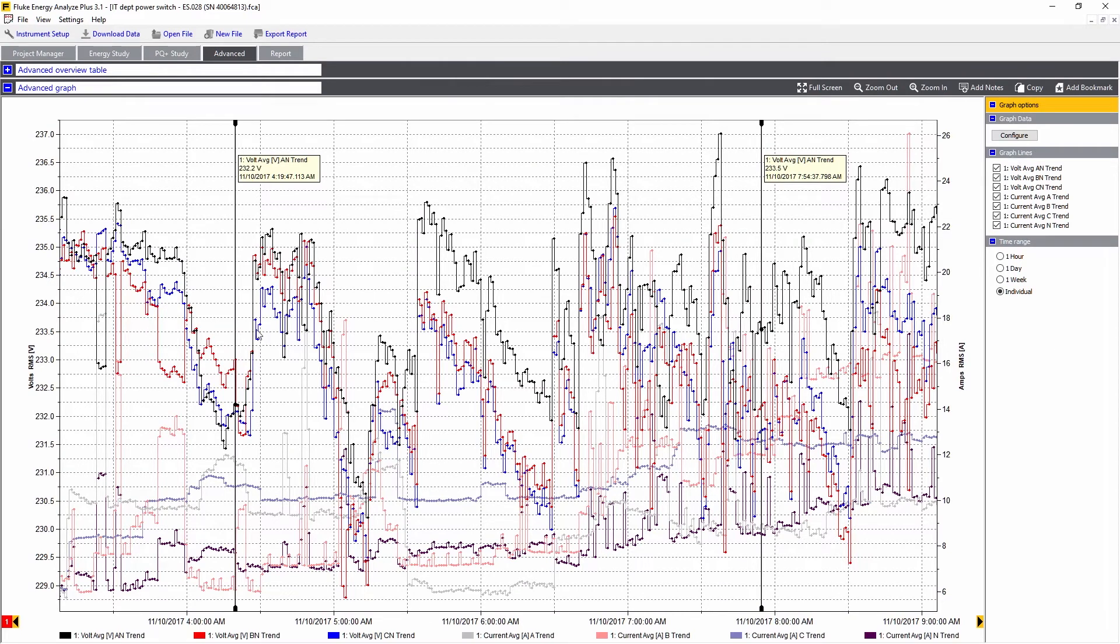We have a total of seven values available on the screen now. We can change these simply by clicking on the boxes on the right.